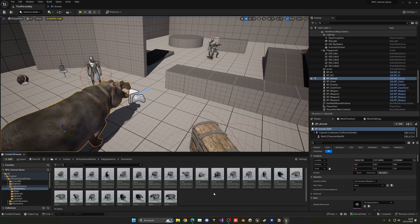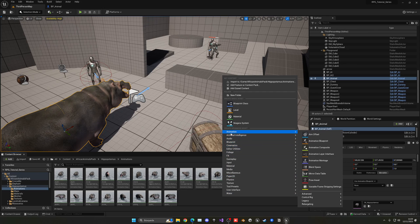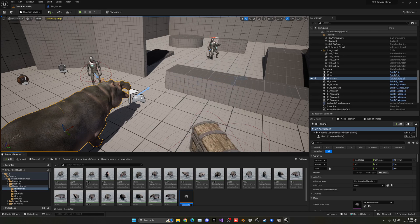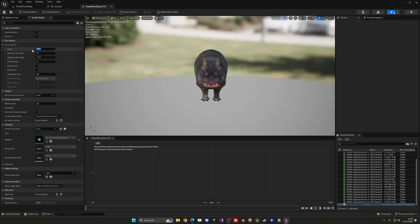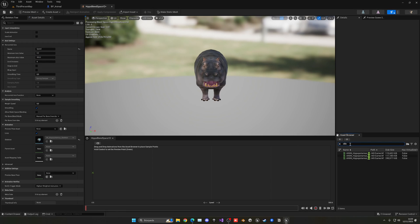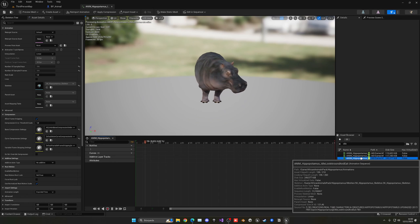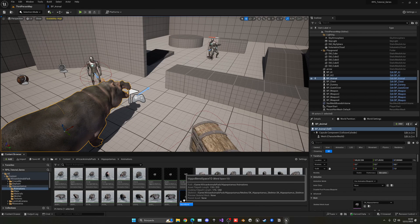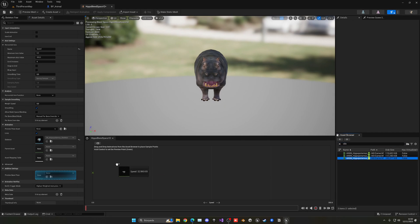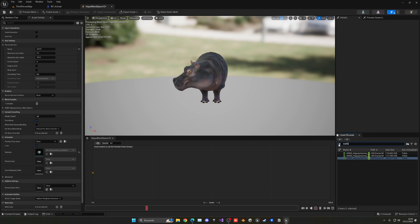Now let's create the animation blueprint for the hippo. Go into the hippo folder, open the Animations folder — there are many animations available. Right-click, go to Animation, then Legacy Blend Space 1D, select the hippo skeleton, and name it something like Hippo Blend Space. Open it, set the axis name to Speed with a max of around 300. Find the idle animation — there are variants like idle chewing and idle look around; use idle look around — and drag it to the left.